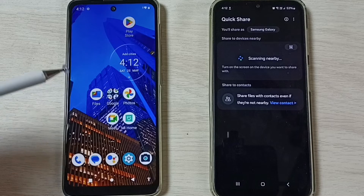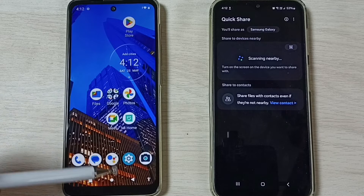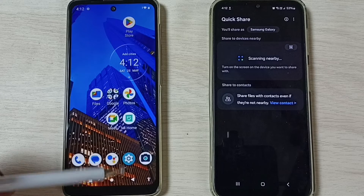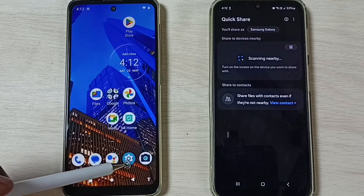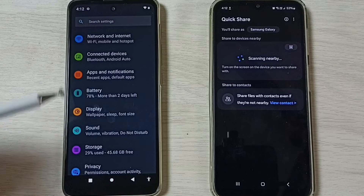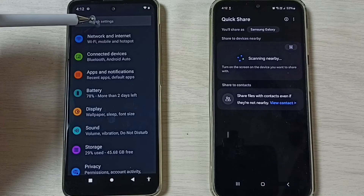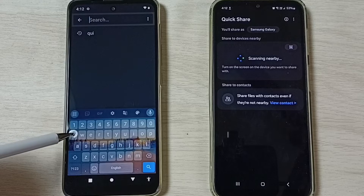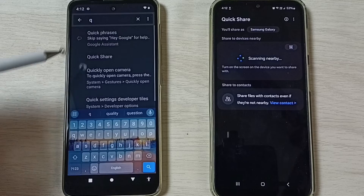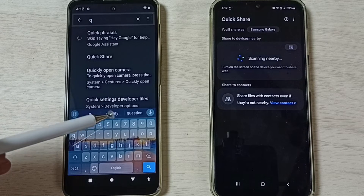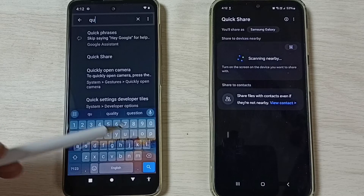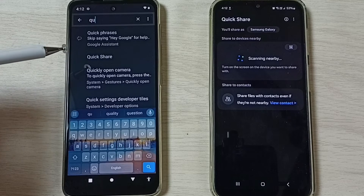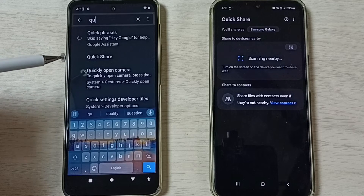Now let me go to the Motorola mobile phone. Here we have to open the Settings app — tap on the Settings app icon, then tap on the search field. Here we have to search for Quick Share. If Quick Share is not available, you can search for Nearby Share.